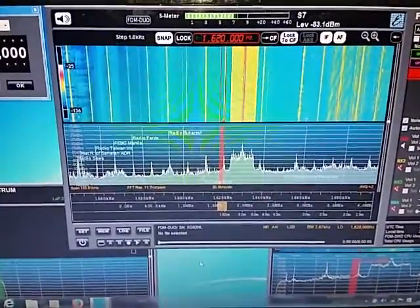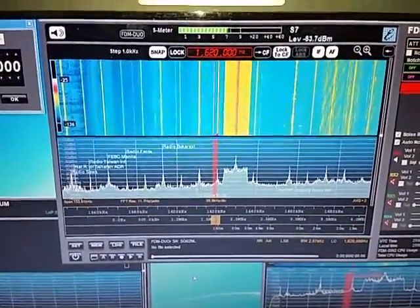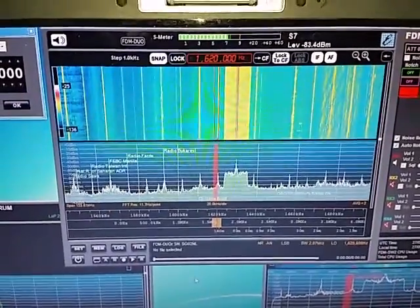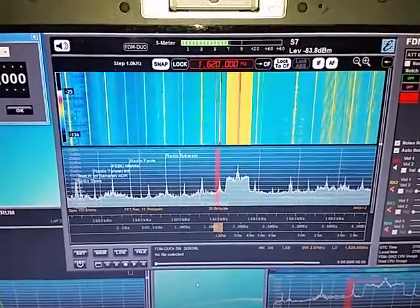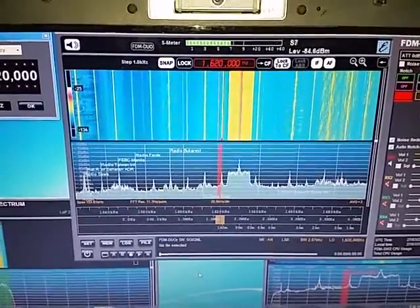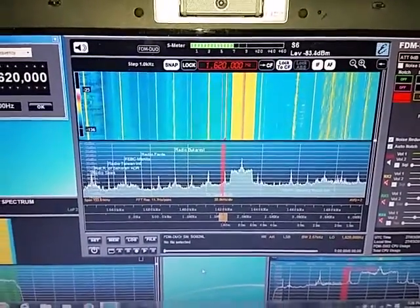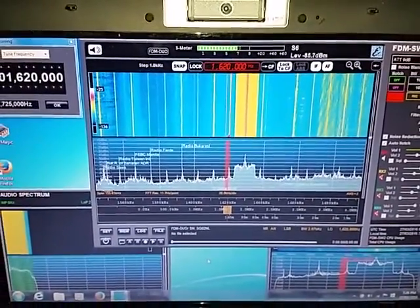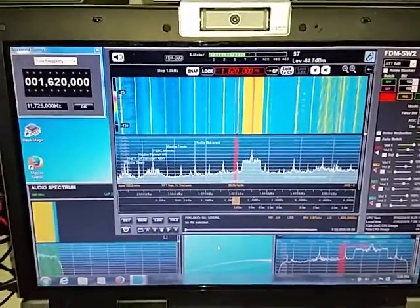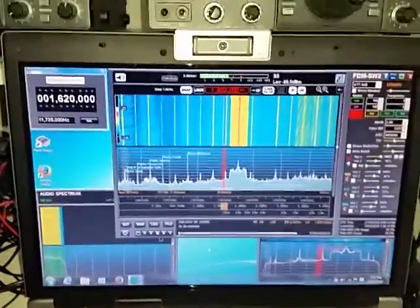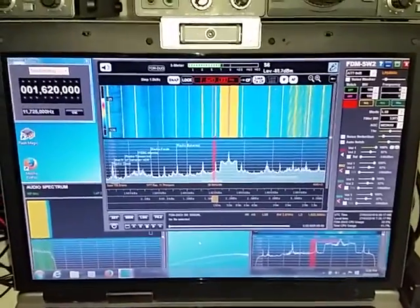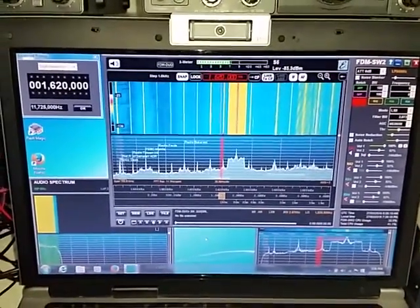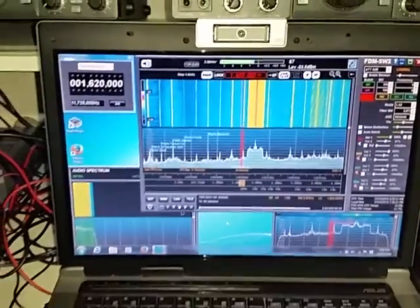You can see on the right hand side of the cursor there, blowtorch local station, and I'm on a fairly distant station at 1620 kHz there. Amazing sort of ability to eke out some DX with this particular radio.